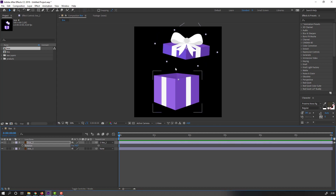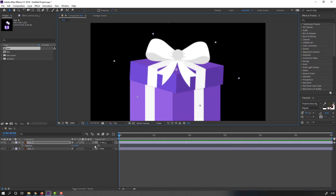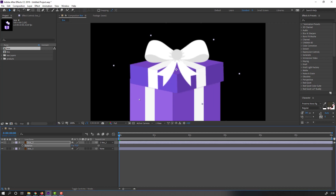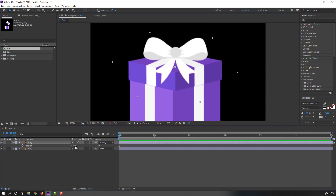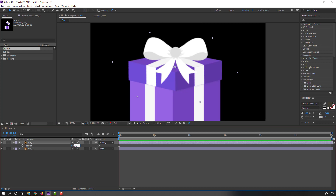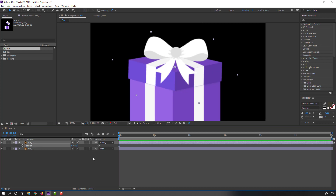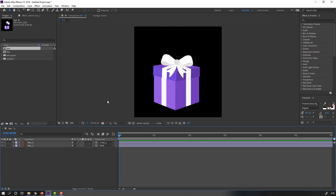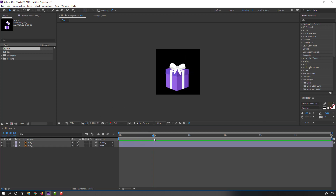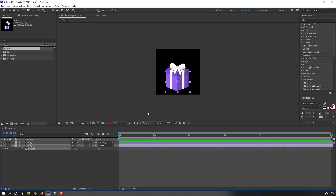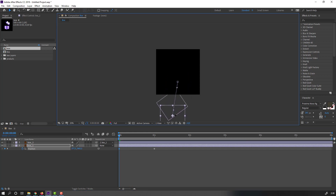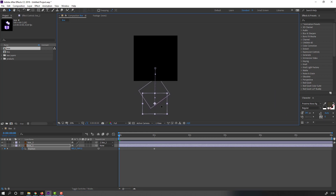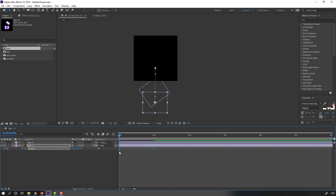Select box 2, press R, change rotation, and move to here — like this, minus 35. Nice. Let's make the animation. Go to 1 second, select box 1, press P, make a new position keyframe. Go to the first second and move down. Select these keyframes, right-click, keyframe assistant, and Easy Ease, or press F9.